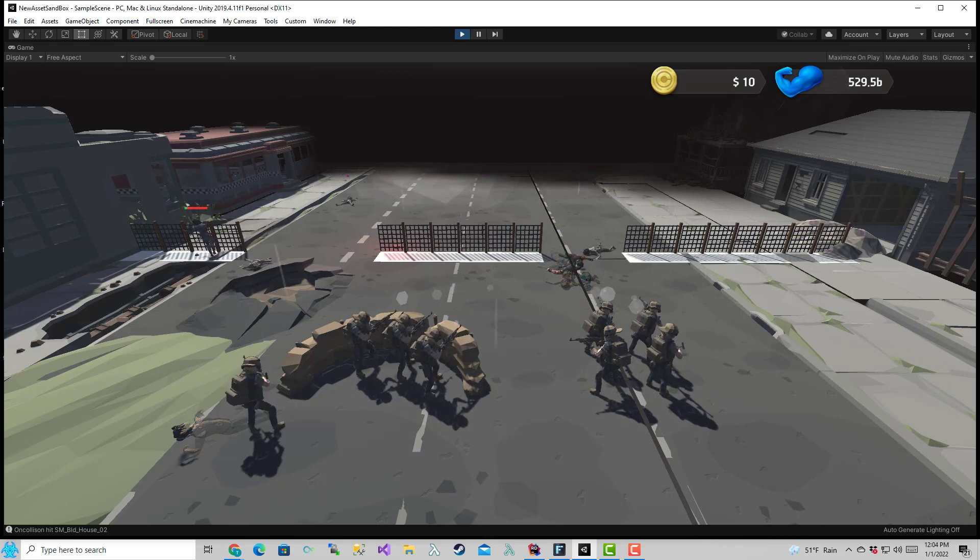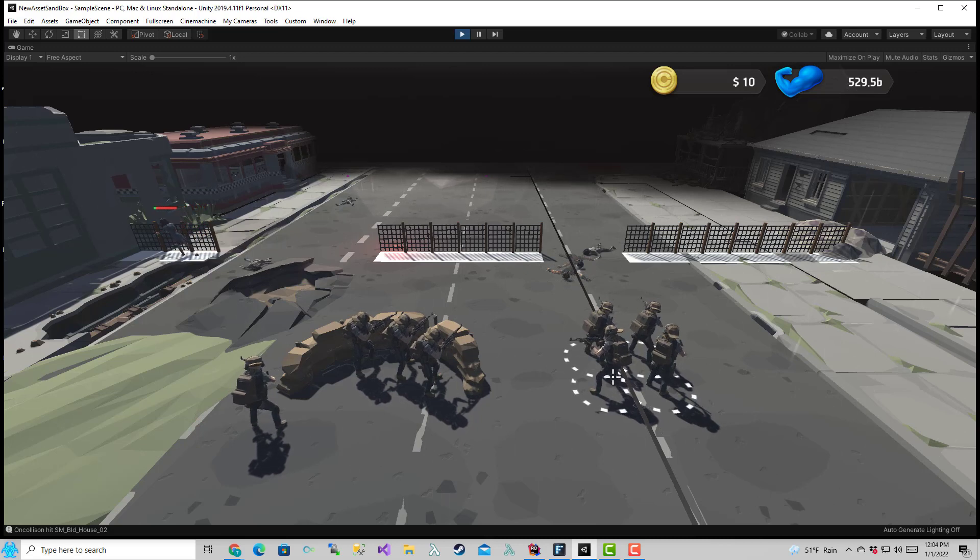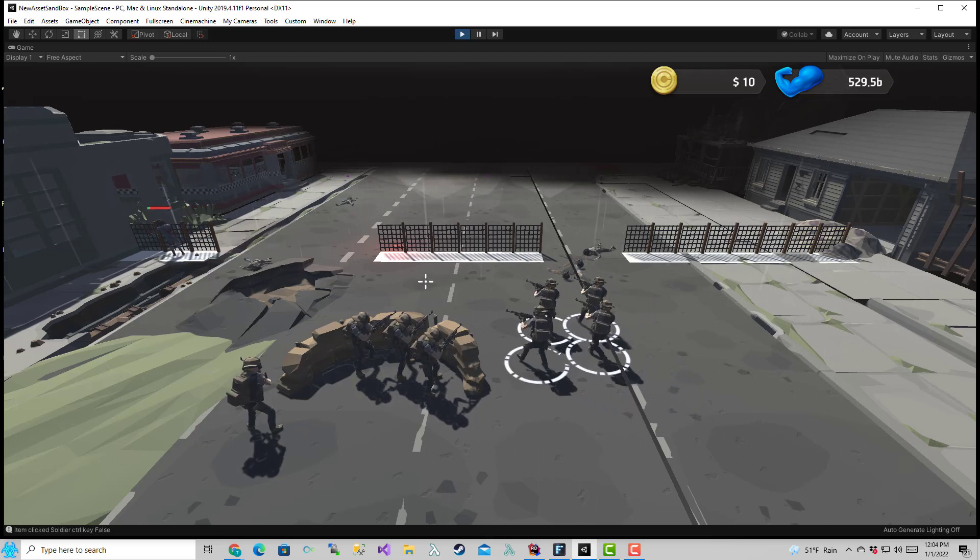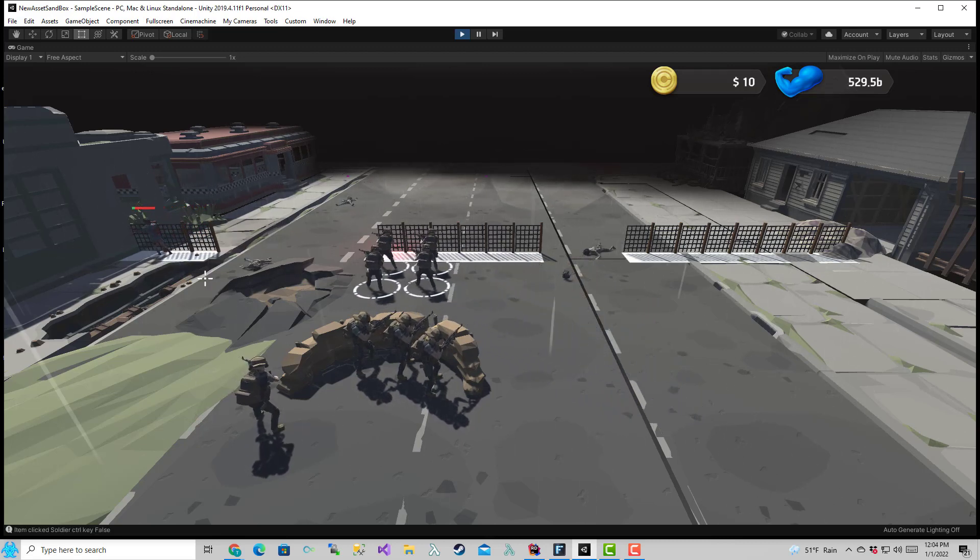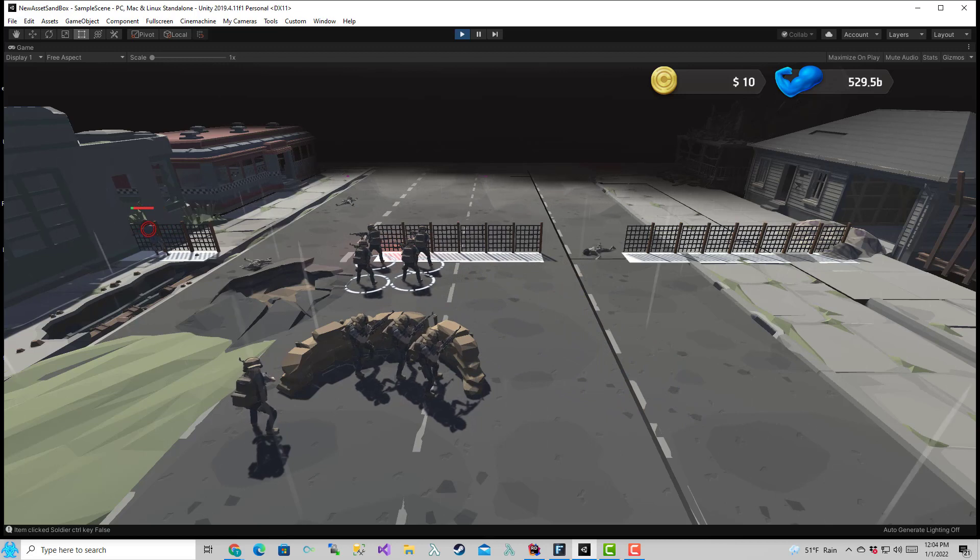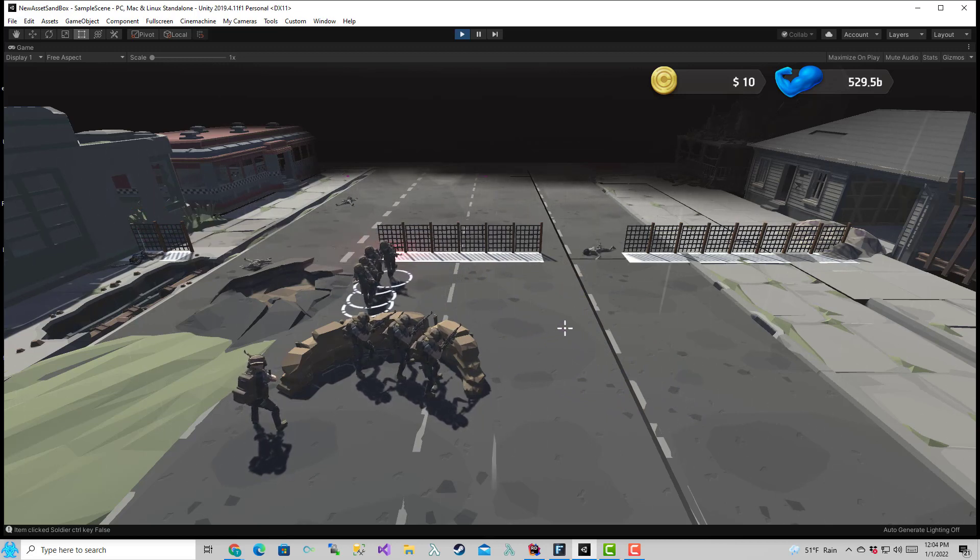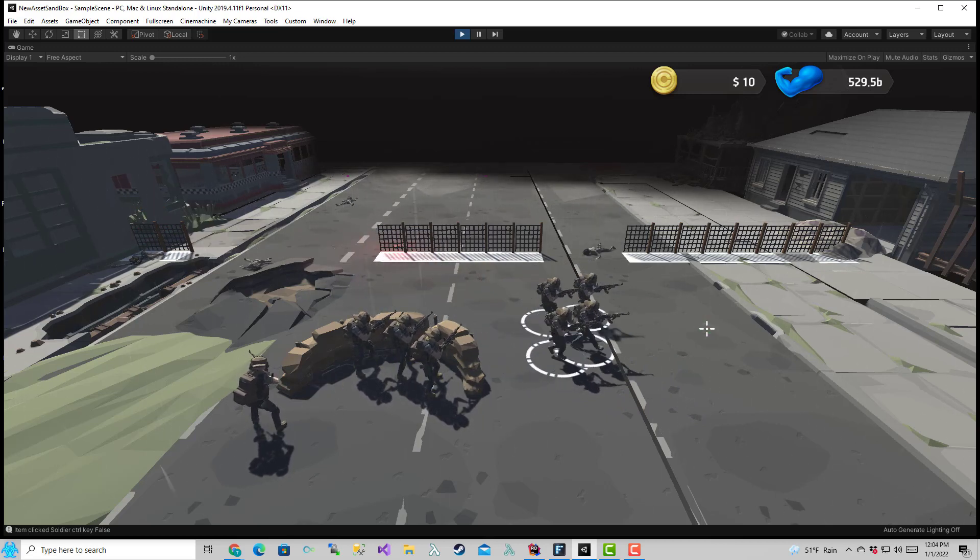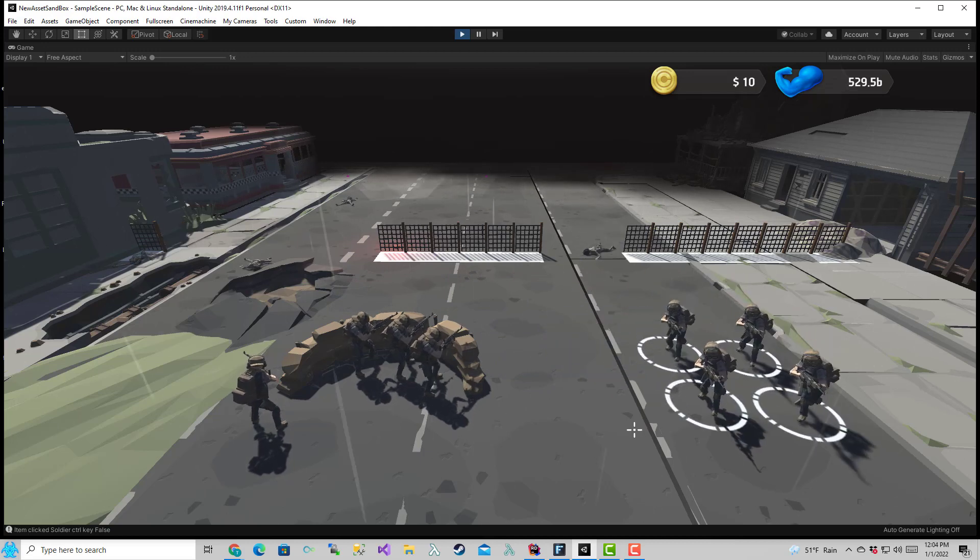And here all the zombies are dead except for that one. So I'm going to come over here and shoot them. So you can control your squad.